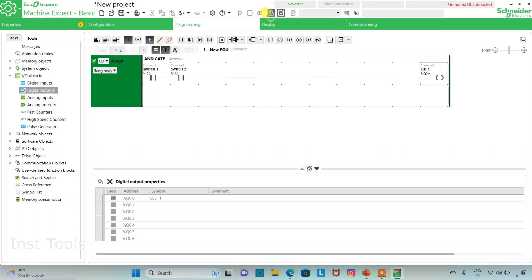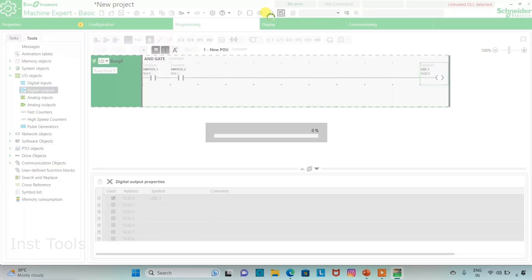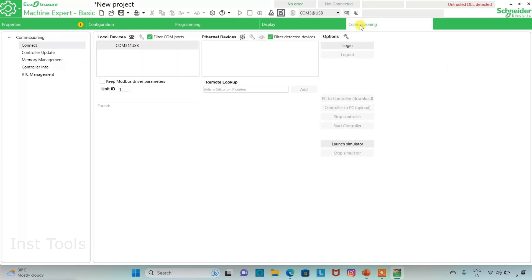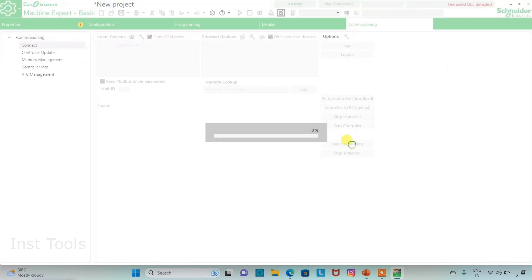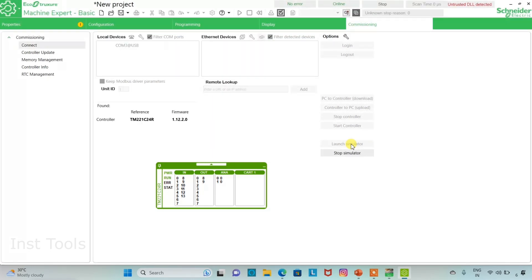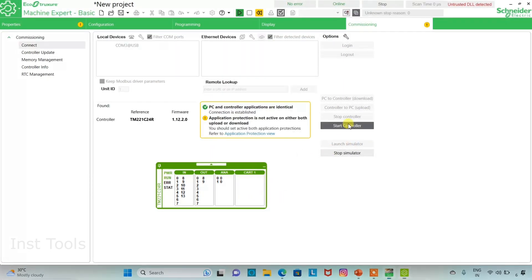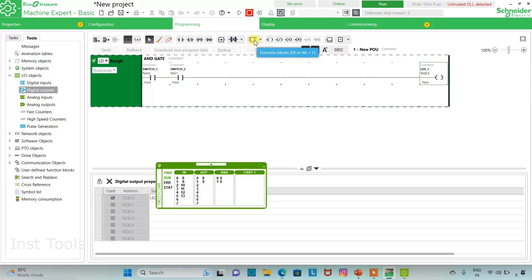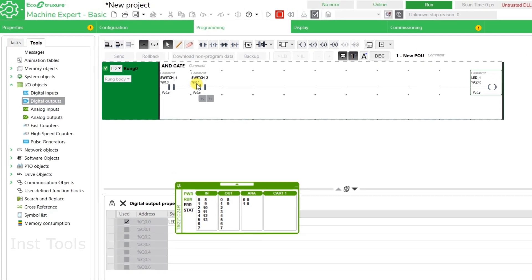We need to compile the program. After compiling, we will go to the Commissioning tab where we will launch the simulator. After launching the simulator, I will click on Start Controller.